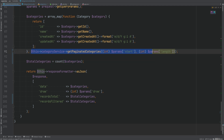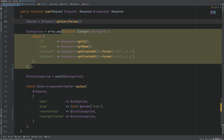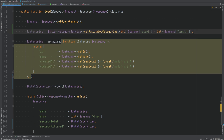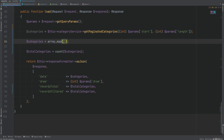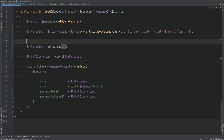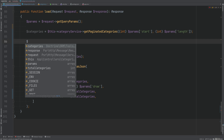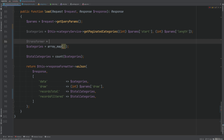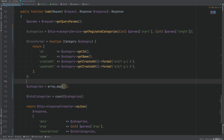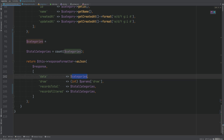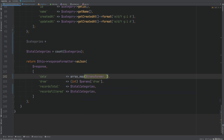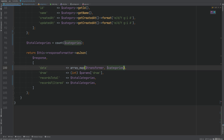Now we extract categories into its own variable, pull out the array_map transformer function into a separate variable, and use array_map directly in the data property of the response. Since categories is now an object, array_map expects an array, so we get the iterator and cast it to an array.